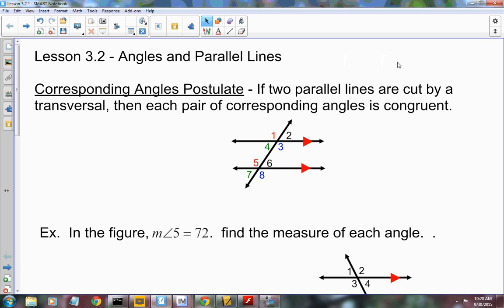Yesterday we talked about what a transversal was — a line that intersects two other lines at two different points. Today we are going to talk about what happens when it intersects parallel lines. When you have a transversal that intersects two other lines, it creates some special angles. When those lines are parallel, those angles take on some relationships.